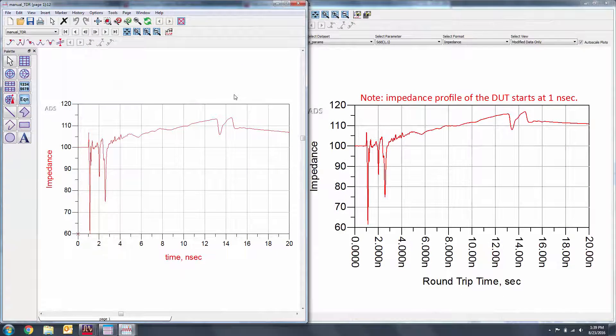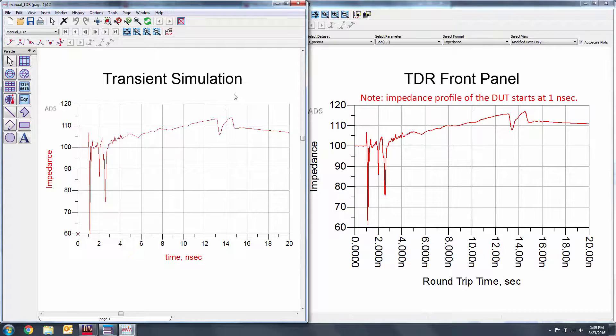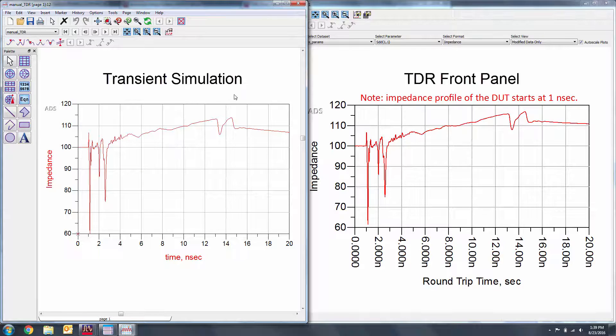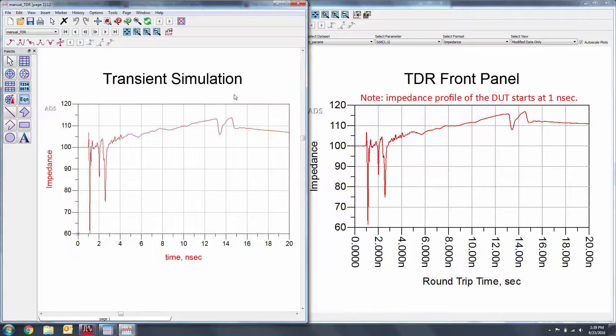Notice that the plots from the transient simulation and the TDR front panel are nearly identical. The TDR front panel allows us to rapidly use S-parameter data to run a TDR measurement without having to go through the hassle of setting up a transient simulation.